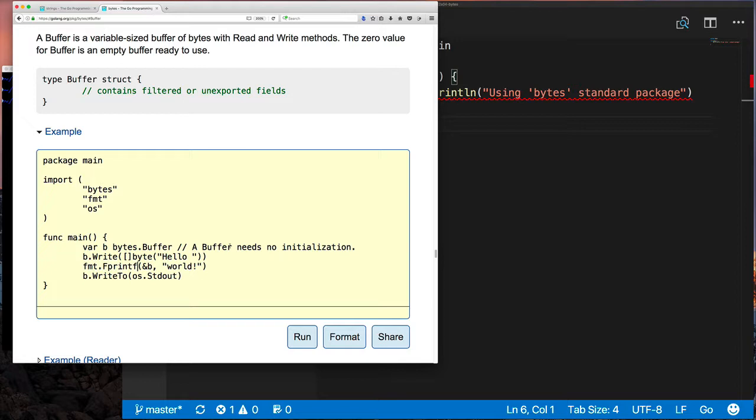And then they just print it out by using the buffer WriteTo method, which would write to some IO writer, and in this case they use standard out.